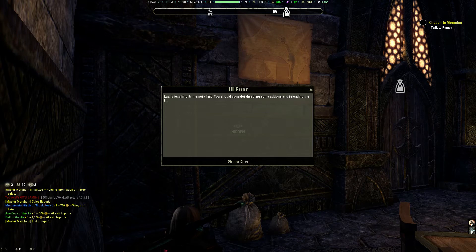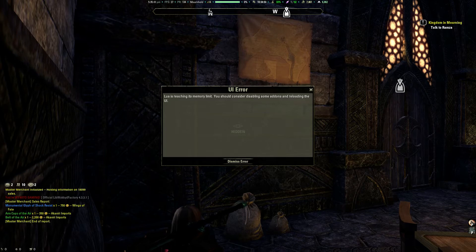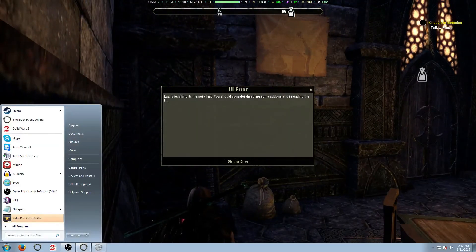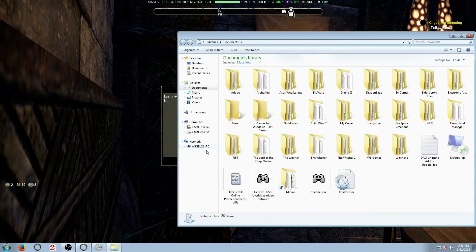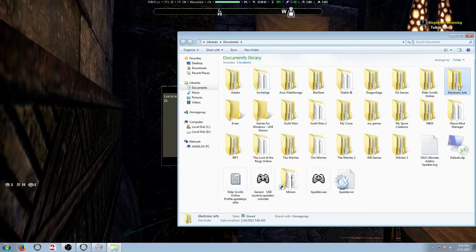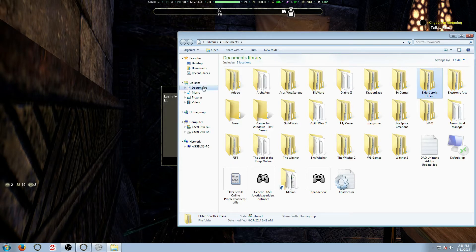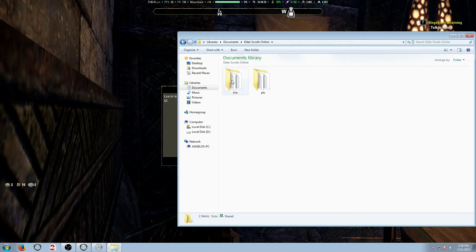I'm going to show you how you can help get rid of these errors. First off, we're just going to get out of the game here. We have to go to where our Elder Scrolls Online folder is, which is often, especially within Windows 7, installed under your document settings. Then you can go to Live or RPTS — I have both, you may only have the Live folder.